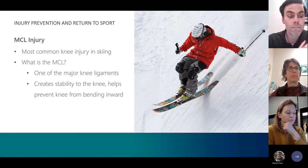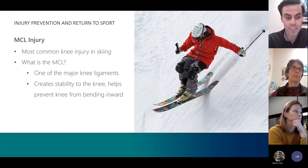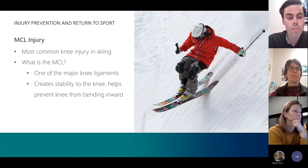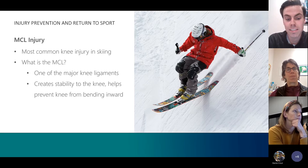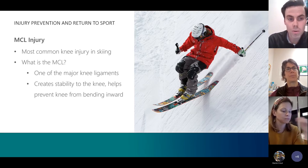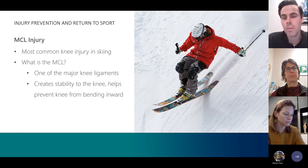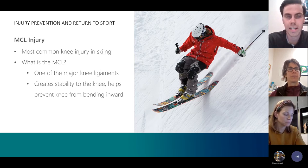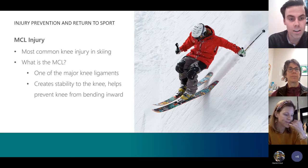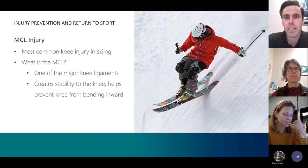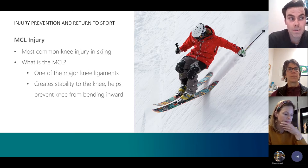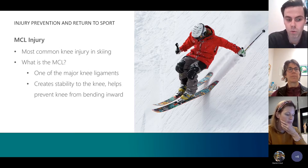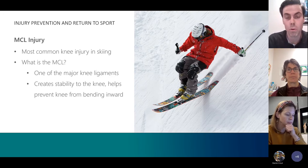The first sport I want to go over is skiing. The most common injury amongst skiers is the MCL injury, whether it be a strain or a tear. The MCL is one of the four major ligaments in the knee. It connects the thigh bone to the shin bone and prevents the knee from bending inward. Without it, we would have incredible instability in the knee, notable throughout most sports.